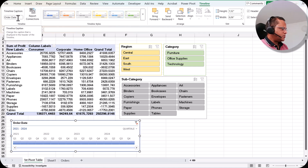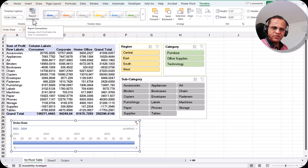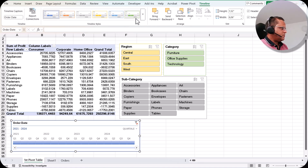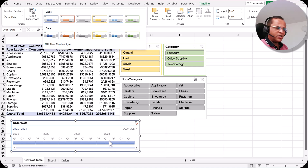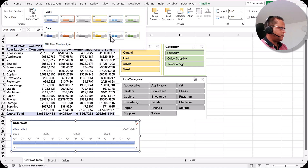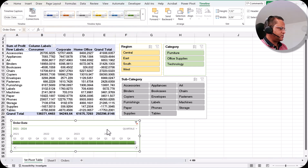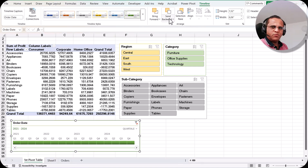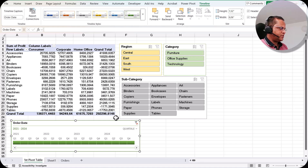In the Timeline tab, you can give a name to the timeline and set Report Connections, which will be shown in the next videos. You can also change the color — by default it is blue, but you can select any other color, such as a dark green. You can also adjust bring forward, send backward, alignment, and the height and width of the timeline.